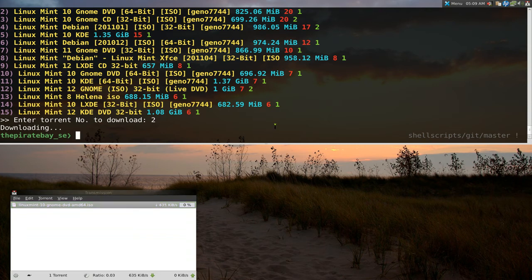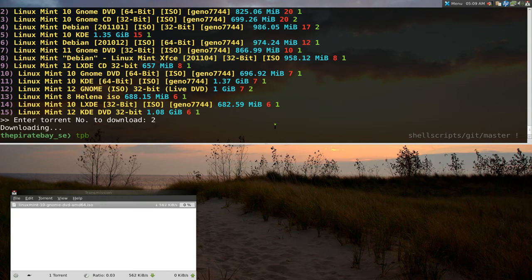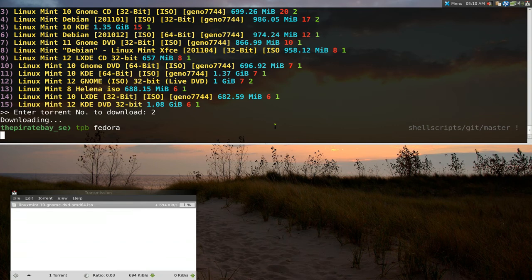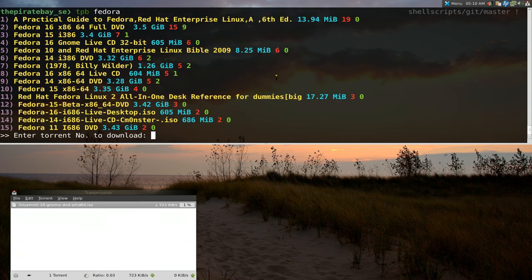But yeah, that's for the pirate bay here. And you can search for anything you want. Let's say, for example, what else is there, like Fedora or something like that. Alright, and then you can download that sucker too.